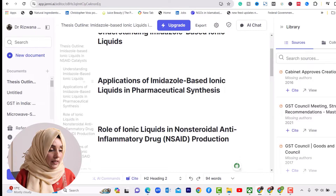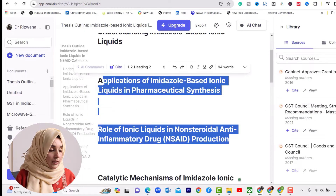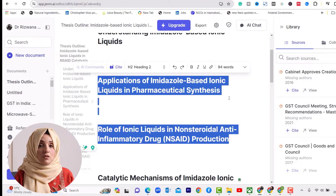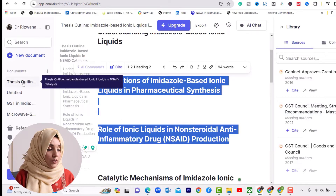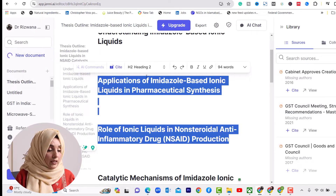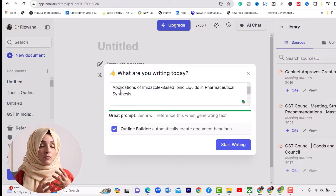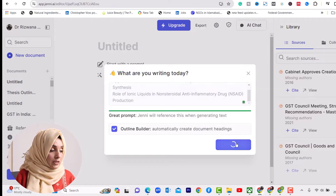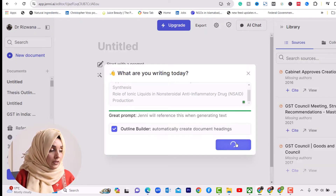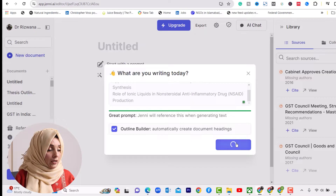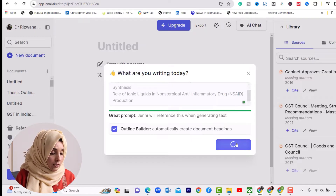This is the outline of an imidazole-based ionic liquid in NSAID — covering the application of imidazole-based ionic liquid in pharmaceutical synthesis, the role of ionic liquid in anti-inflammatory drugs, catalytic mechanism, and more. The points we want to emphasize more in our introduction are: application of imidazole-based ionic liquid in pharmaceutical synthesis, and the role of ionic liquid in non-steroidal NSAID production. These two points are what we are going to focus on in our literature, and we want to have some more subheadings under these. So we will keep this document in our list and generate a new document where we will paste these two headings and ask Gen.E.I. to build more subheadings of these outlines.